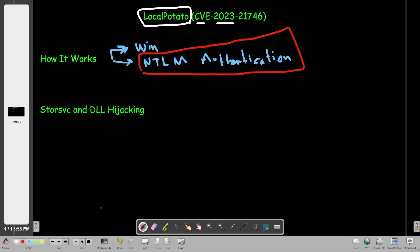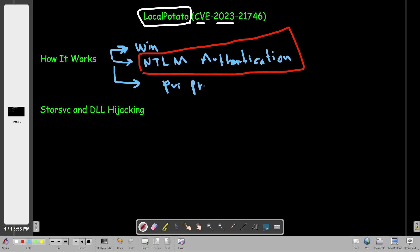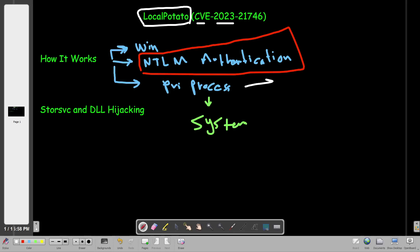Once there is a flaw in the NTLM authentication, Local Potato will work on any system. When we run the exploit, it uses a privileged process — any process that runs under the System user. Local Potato tricks that privileged process into launching a session. In today's scenario we'll use an SMB server as the example, since it's the least challenging protocol.